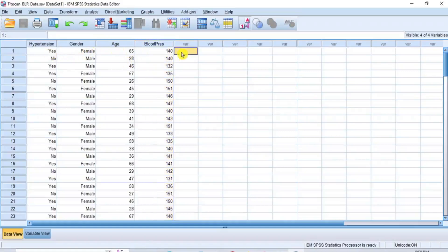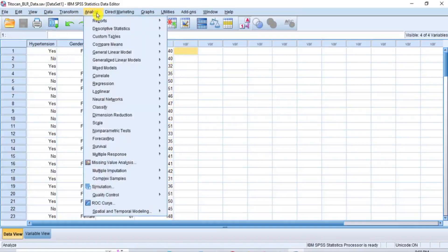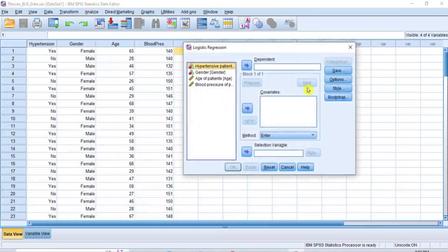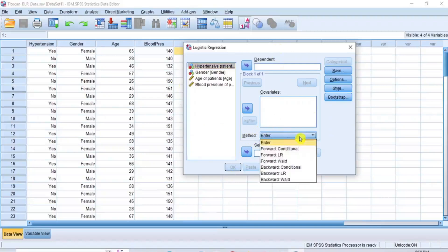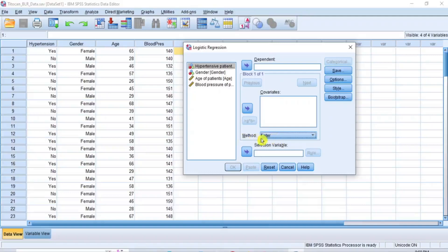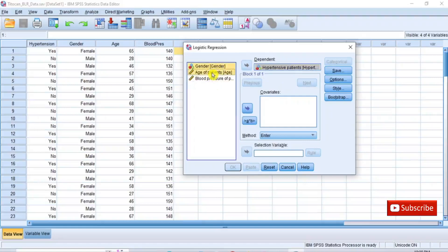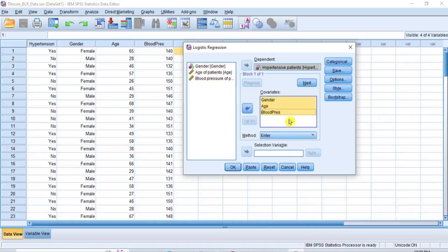Now, to perform binary logistic regression analysis, go to the menu bar and click on Analyze. From the submenu, put your cursor on Regression. And from the drop-down options, click on Binary Logistic to open the Logistic Regression dialog box. In this dialog box, ensure that the method of analysis is Enter, which is the SPSS notation for regression analysis. Our dependent and independent variables are in the box on the left. Click on the dependent variable, Hypertensive Patient, and then click on the transfer arrow key to move it to the dependent box on the right. Then hold down the control key on the keyboard and click on the remaining variables — gender, age of patients, and blood pressure — and then click on the transfer arrow key to transfer them to the covariates list box on the right.